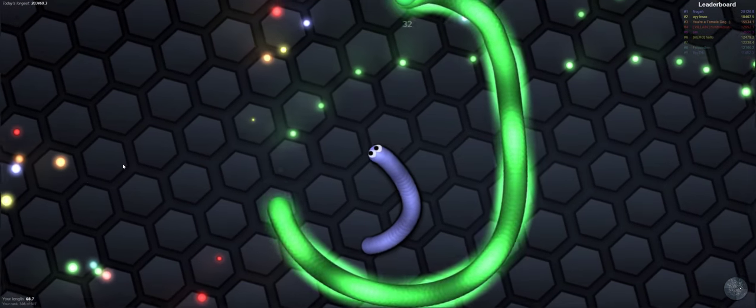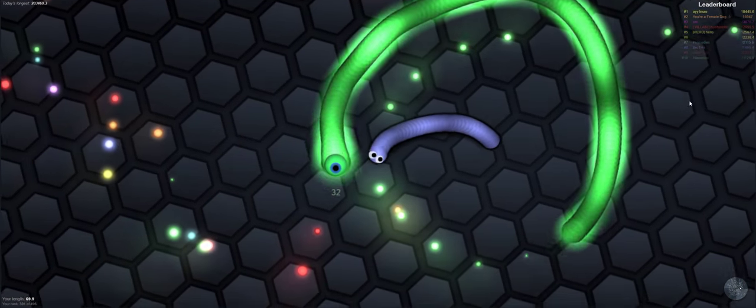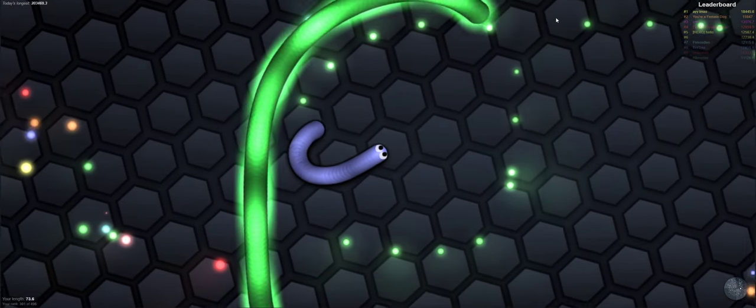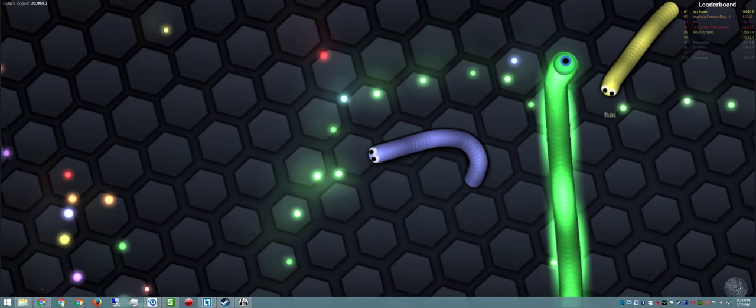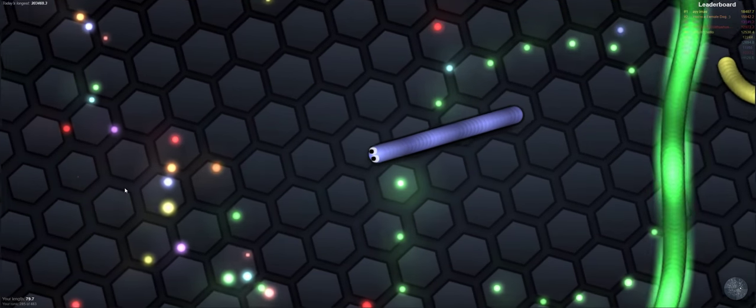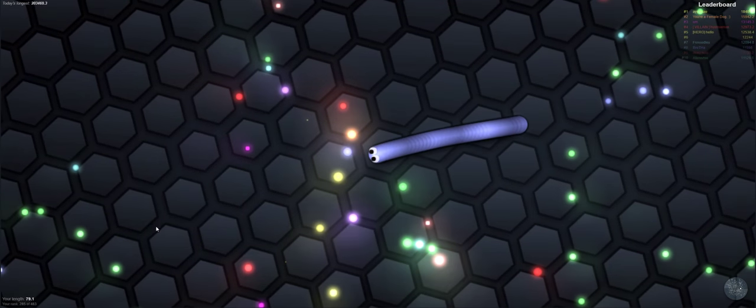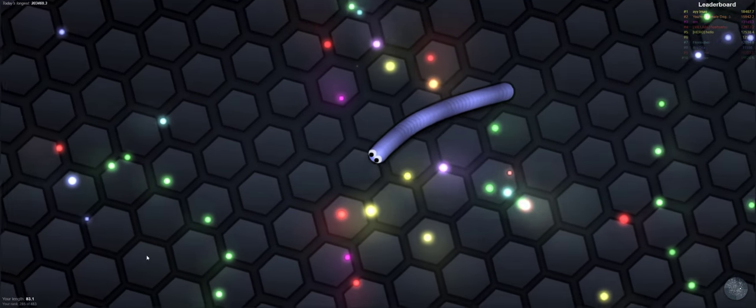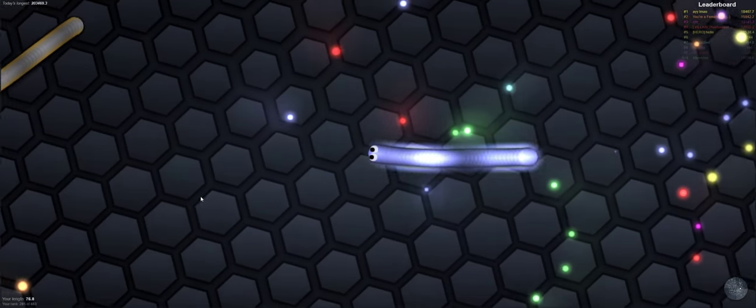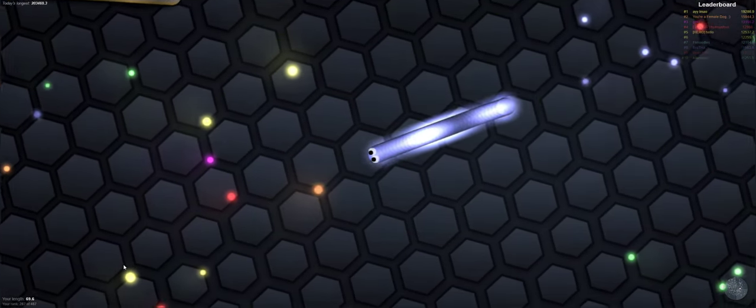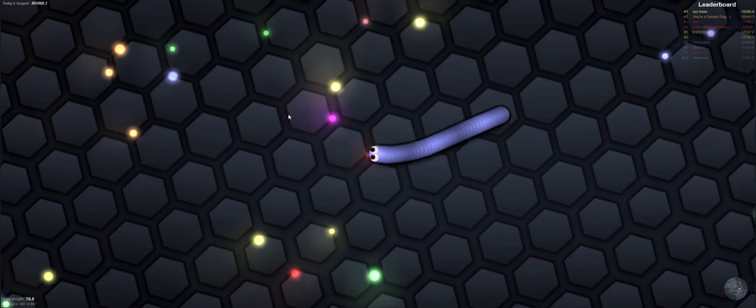Green worm keeps trying to circle me. What is he doing? This whole game is about being a huge dick to other worms. That does seem to be the case, yeah.